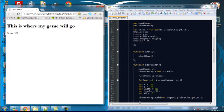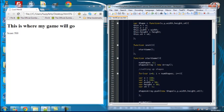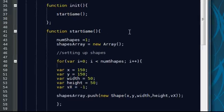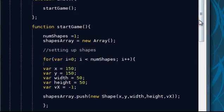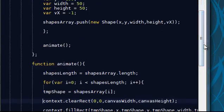Hi everybody, this is Andrew here for TutorialSoup. In the last tutorial we set up a framework for creating a better layout for our code. We created an init function, a start game function, and an animate function.